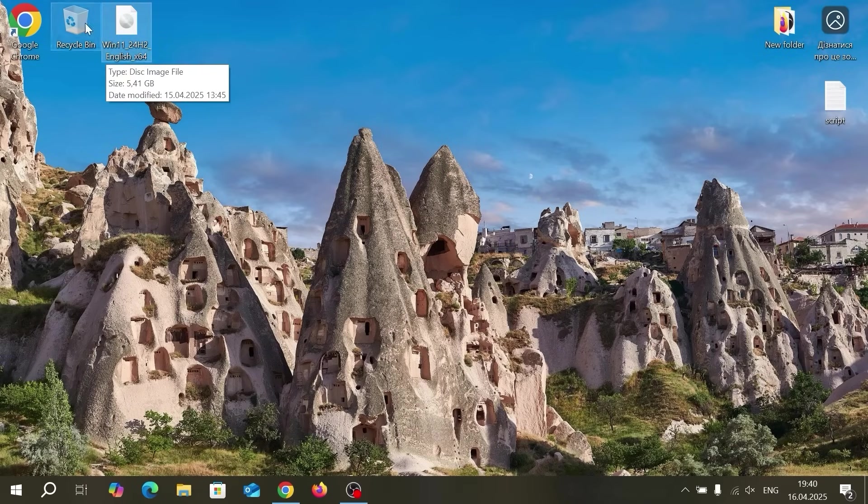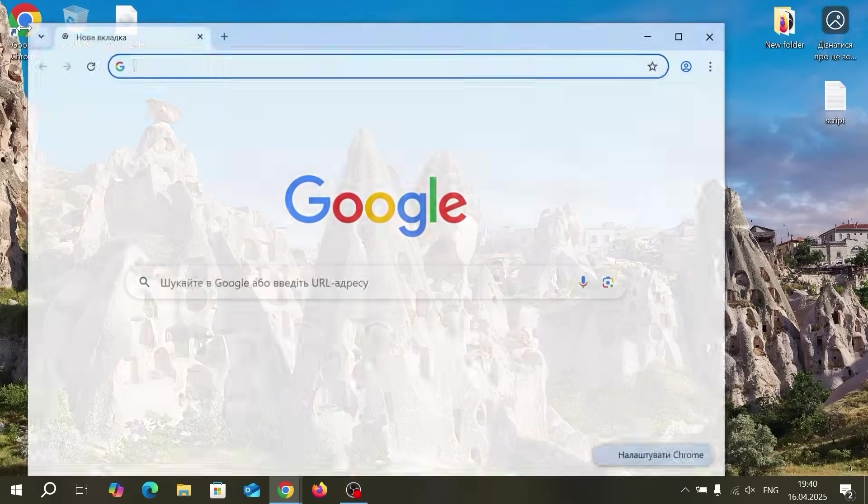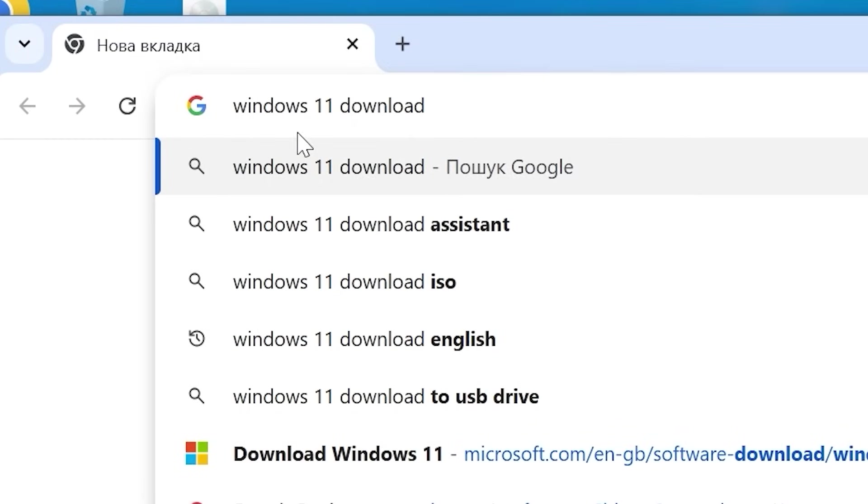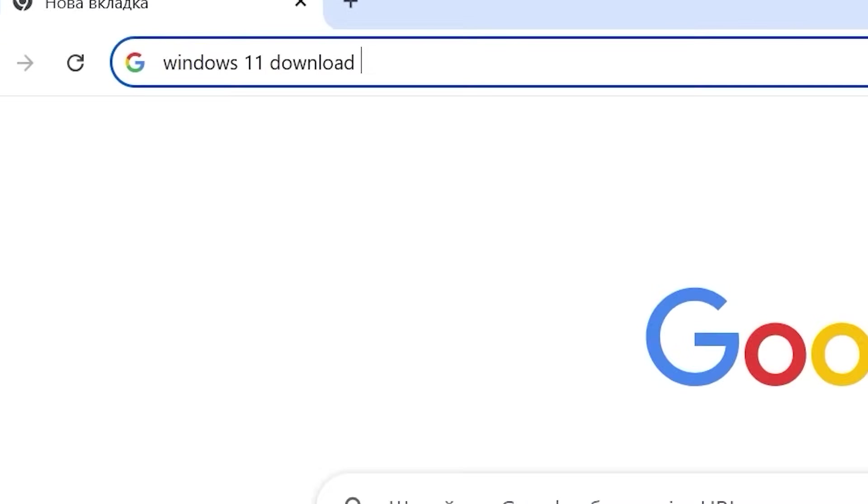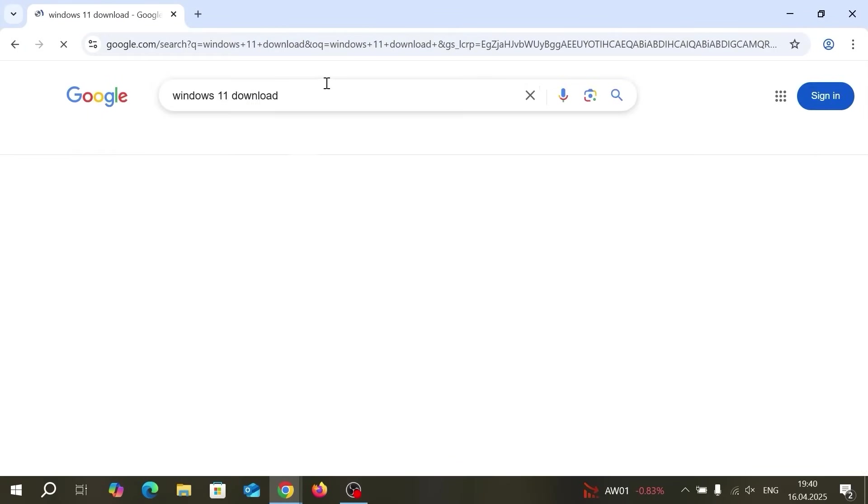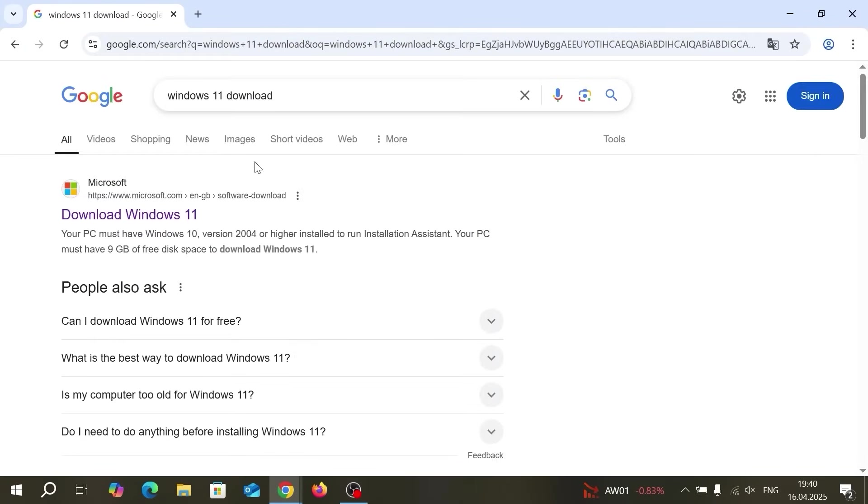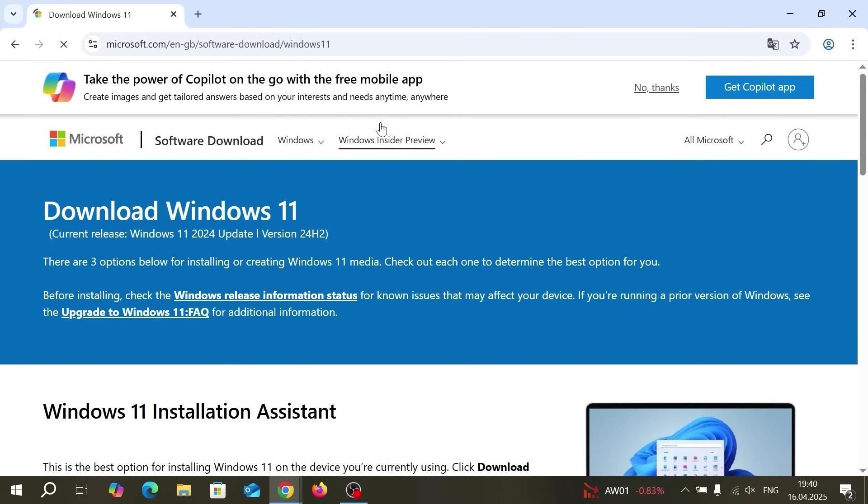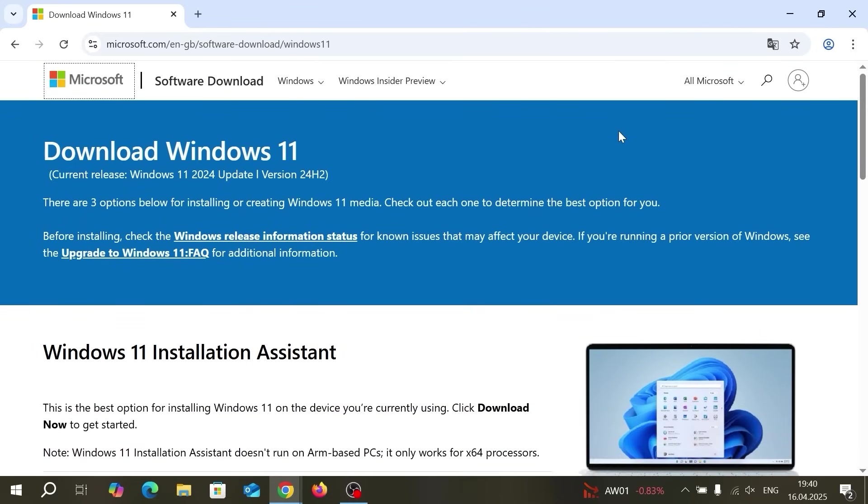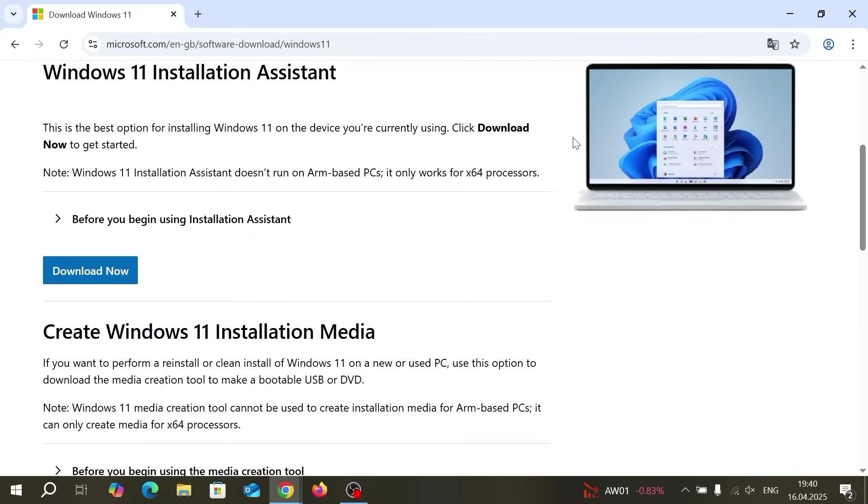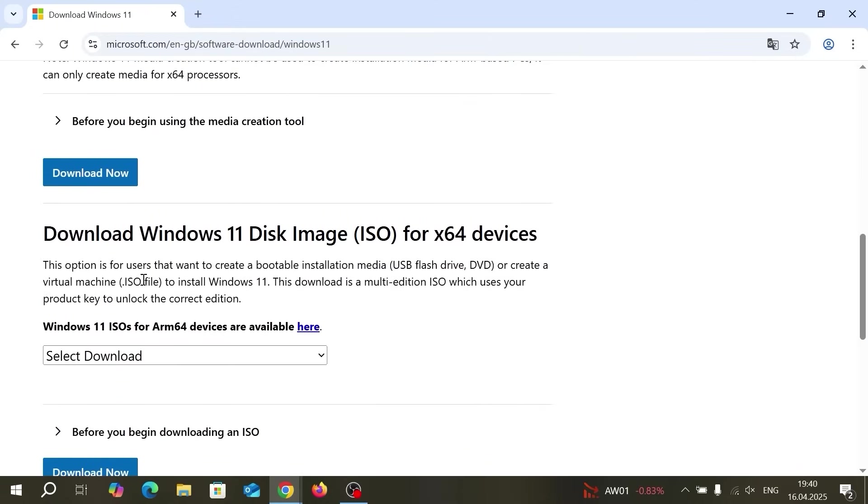So we're going to upgrade from Windows 10 to Windows 11 and firstly we need to download ISO. I already have one but I will show you quickly how to do it. You just need to type Windows 11 download. I will open it in full screen to make it more convenient. Then you need to navigate to the Microsoft official website. Link I will leave in the video description.